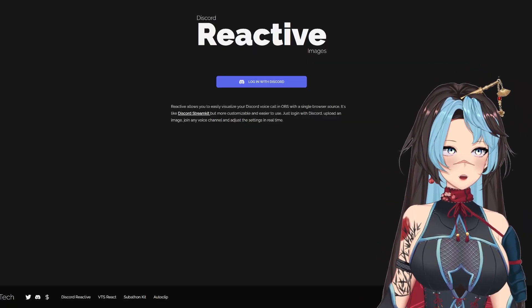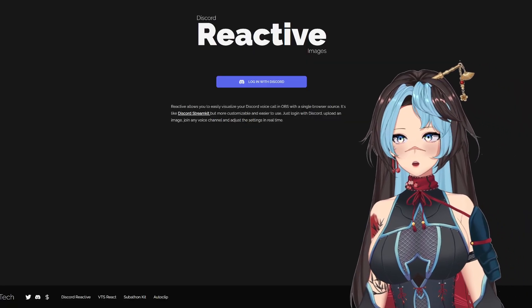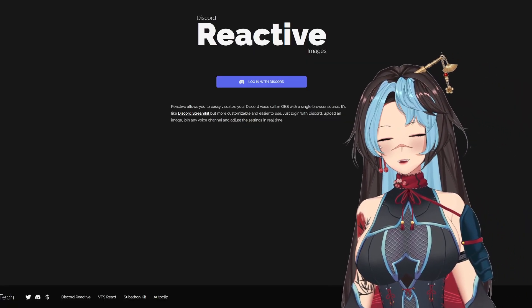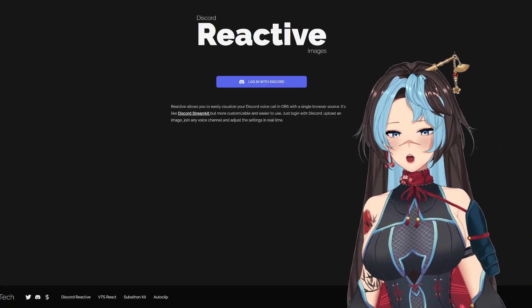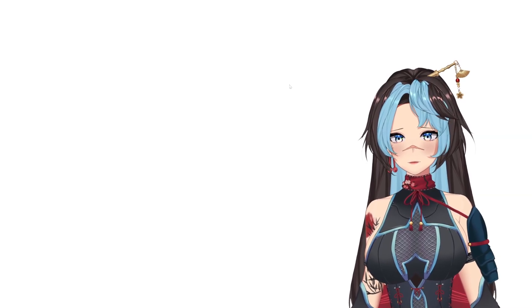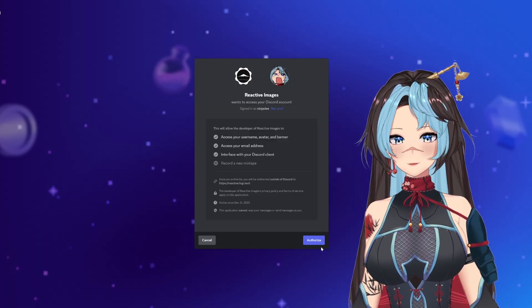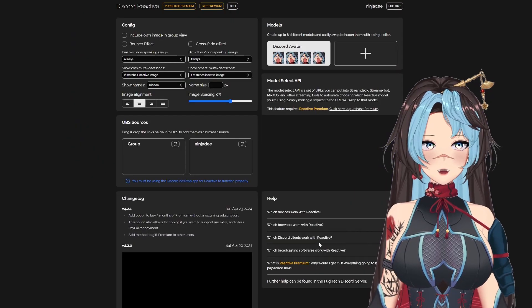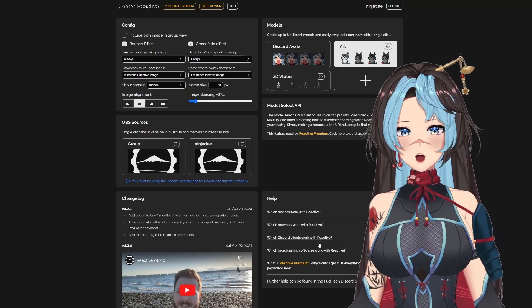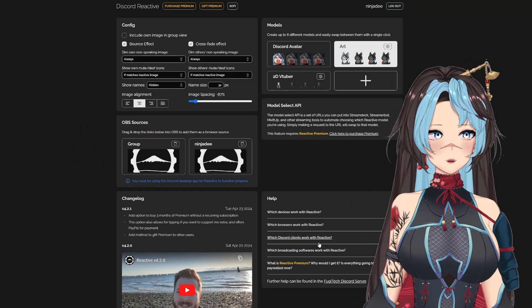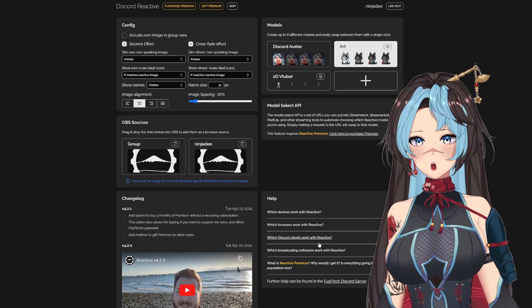The first thing you're going to do is go to reactive.fujitech — link below. Log on to your Discord, authorize it, and you will see the new version of Fuji Tech.